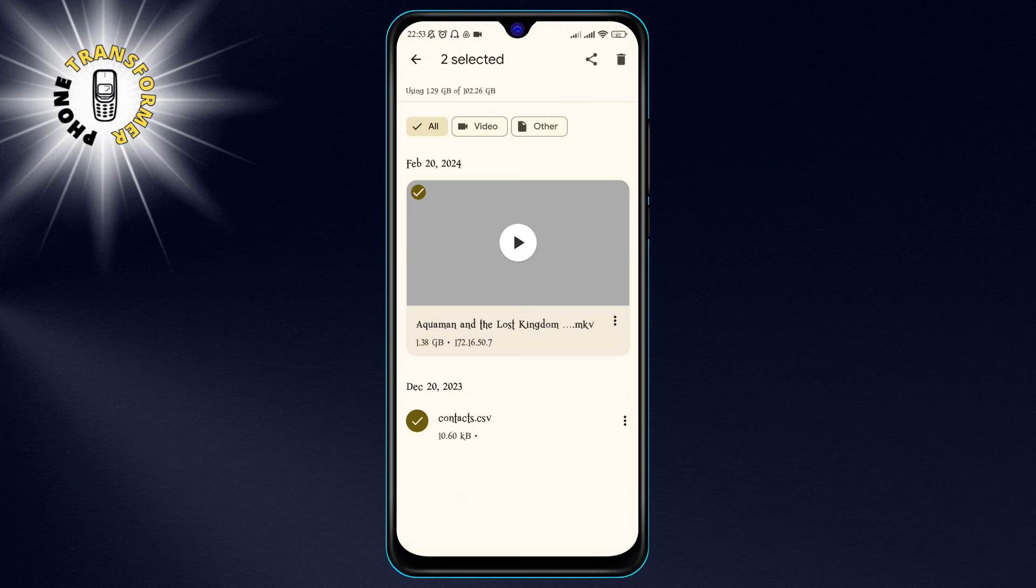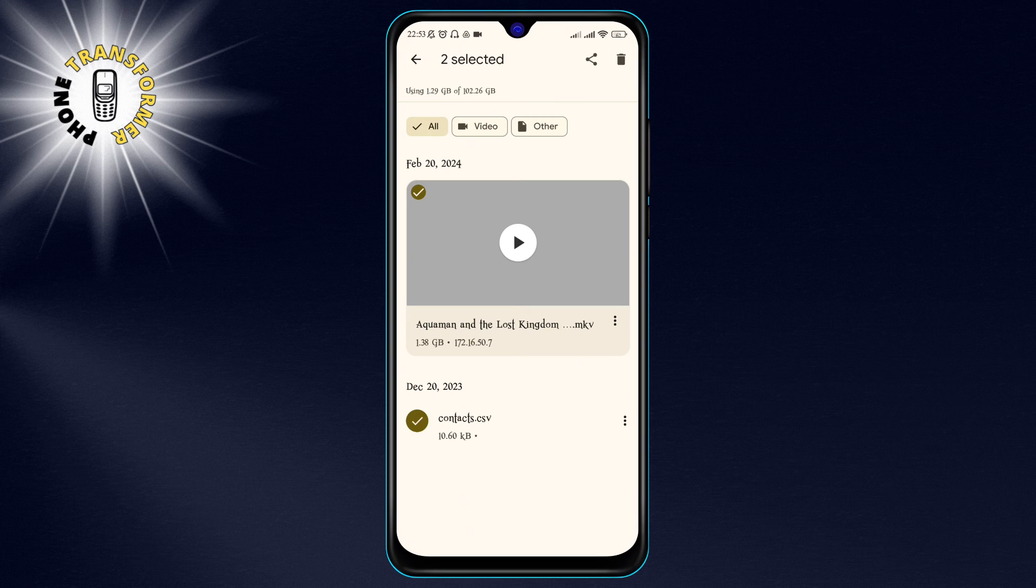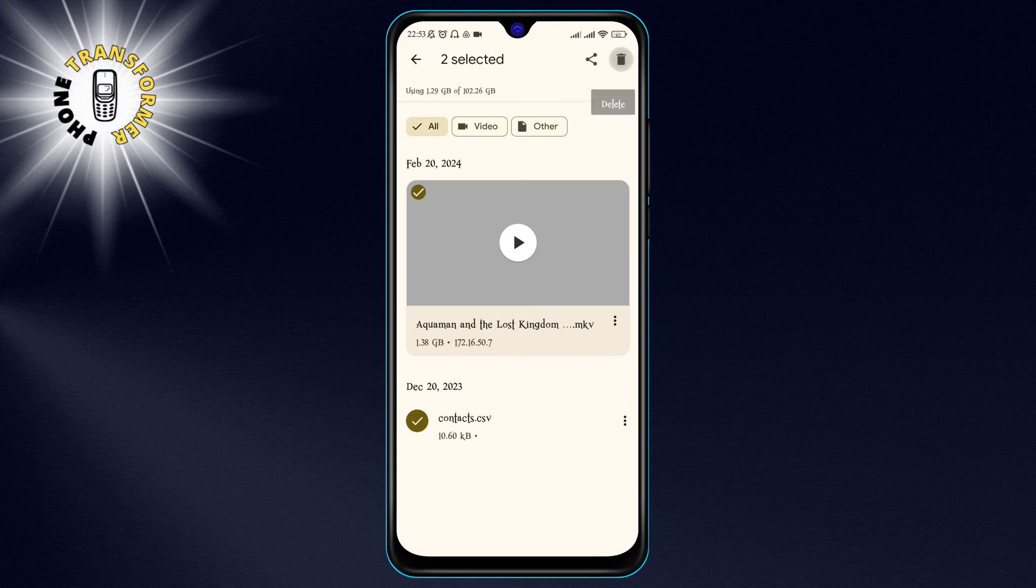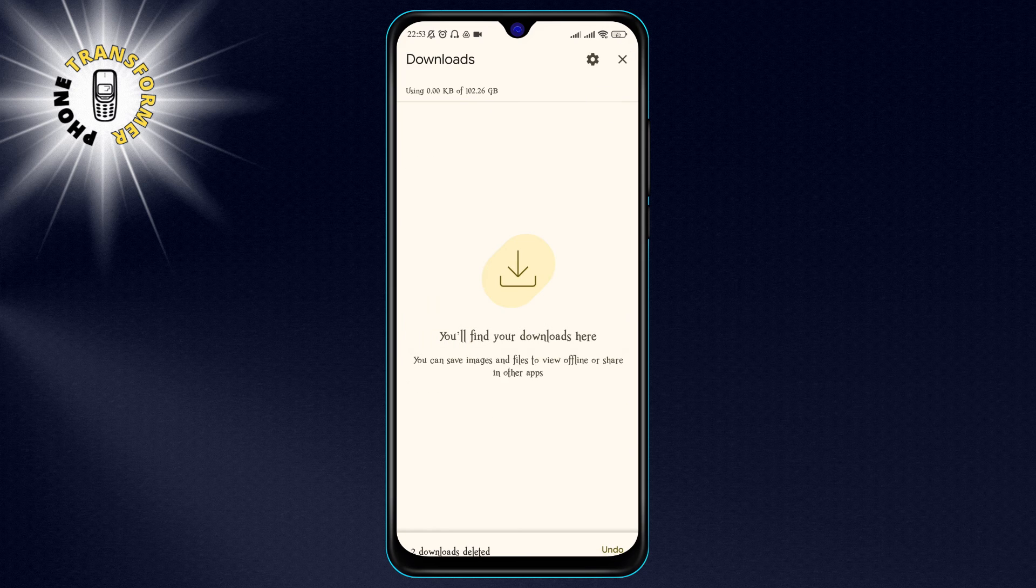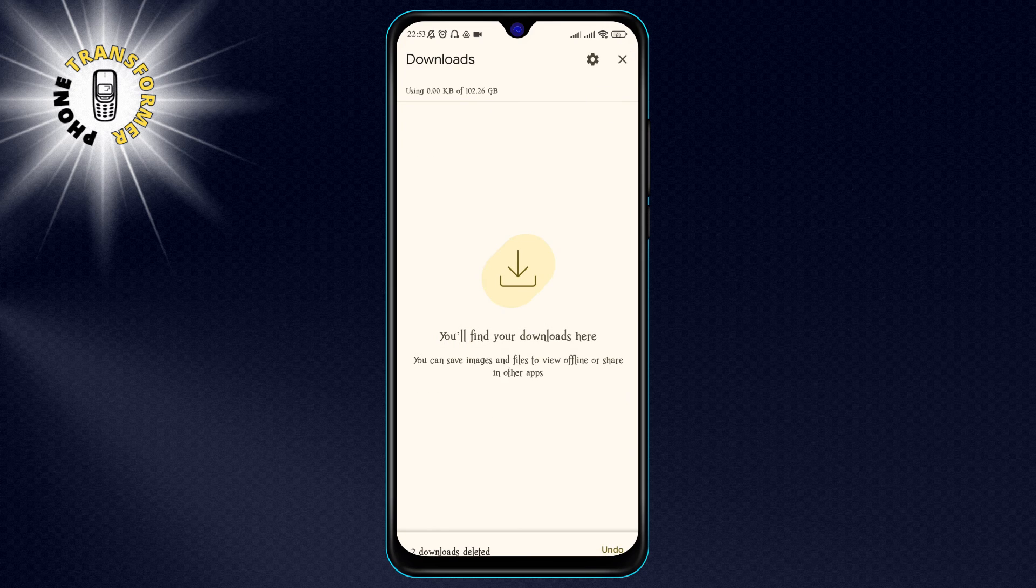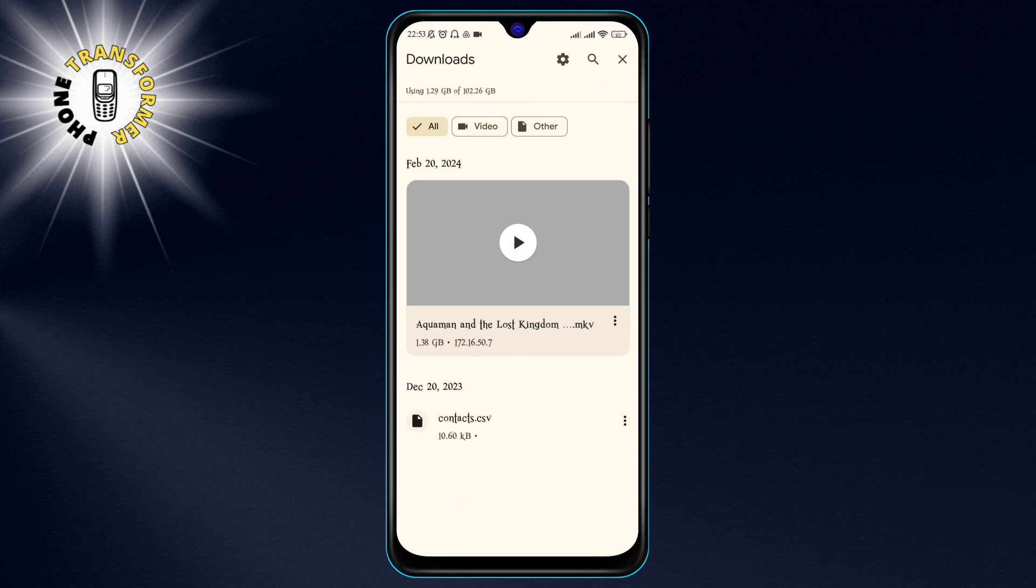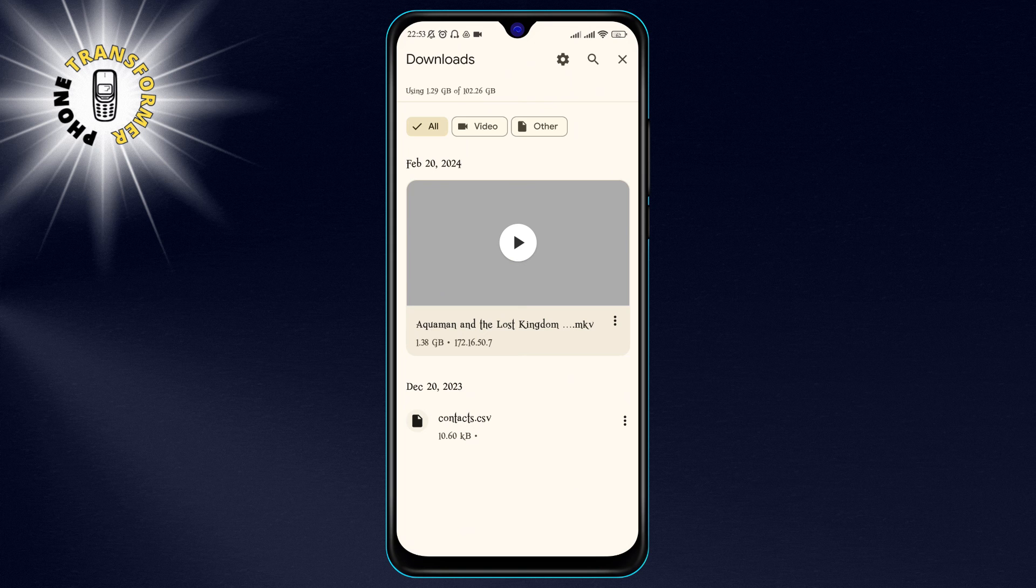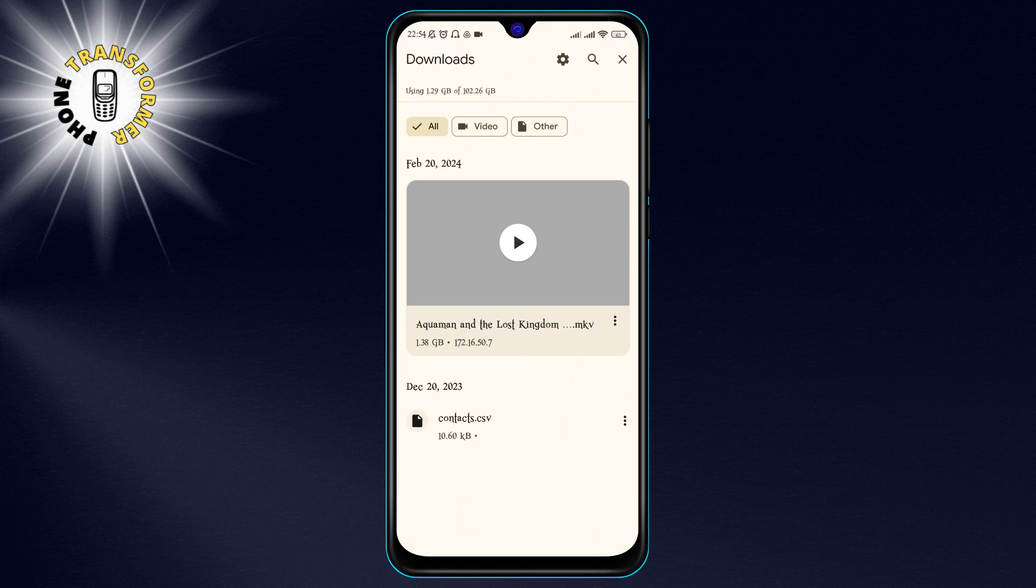Once you have selected the files that you want to delete, tap on the trash icon at the top right corner of the screen. A confirmation message will appear. Tap on Delete to confirm your action. And that's it.